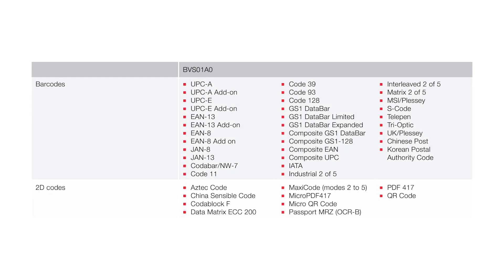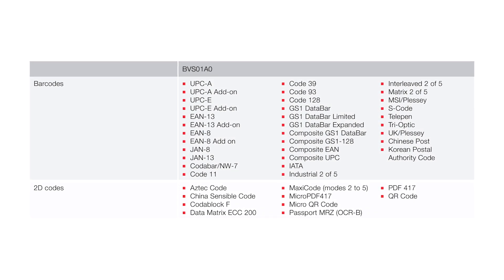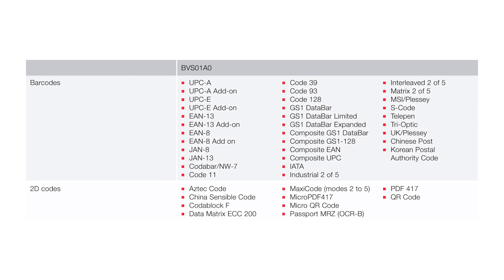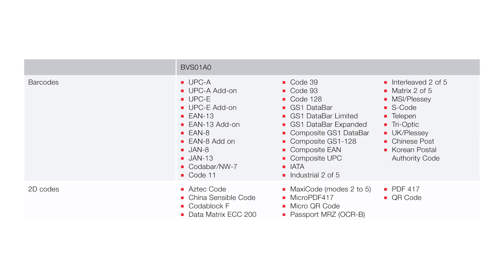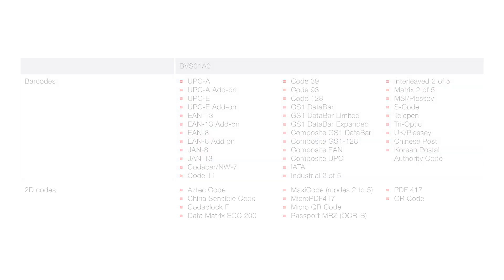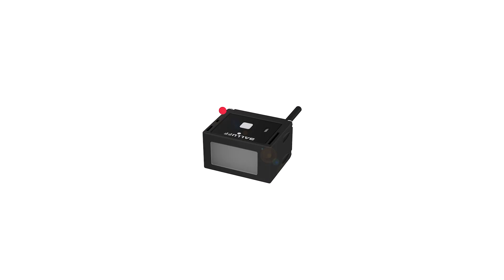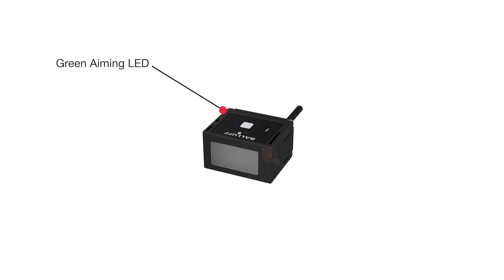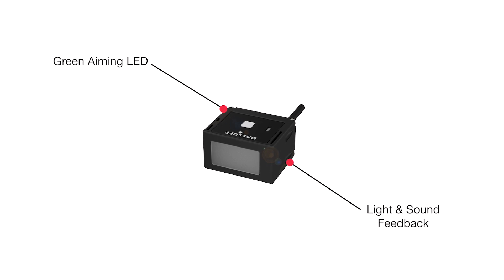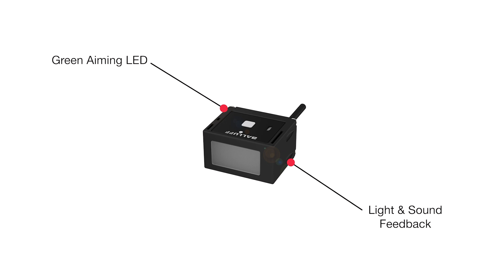And because it can read more than 40 different barcode and 2D code types, there's no issue reading codes from various industries. A green aiming LED makes it simple to position the product, while light and sound feedback provide immediate response for successful scans.